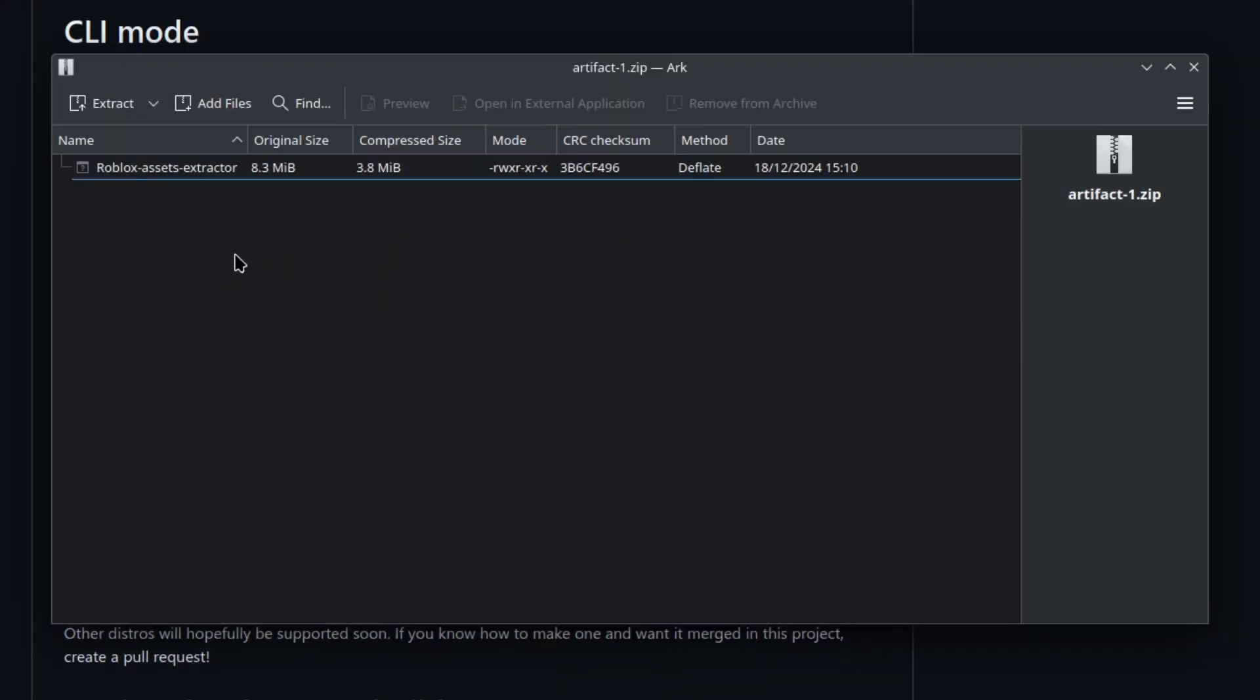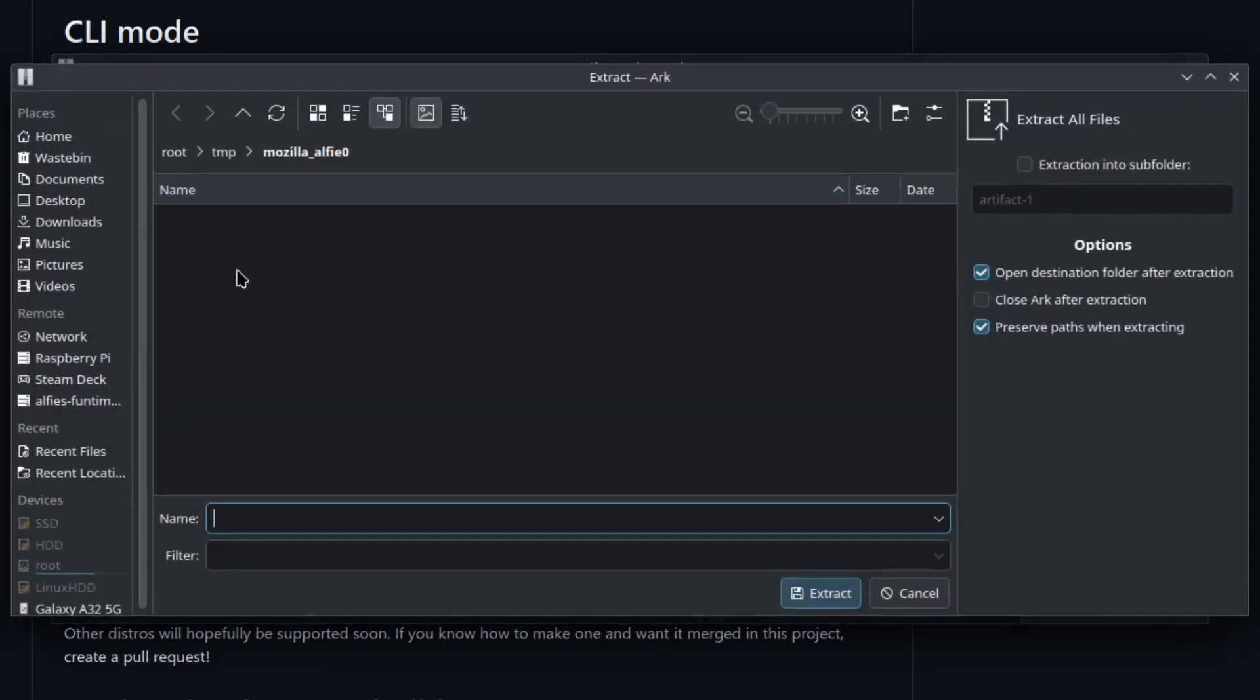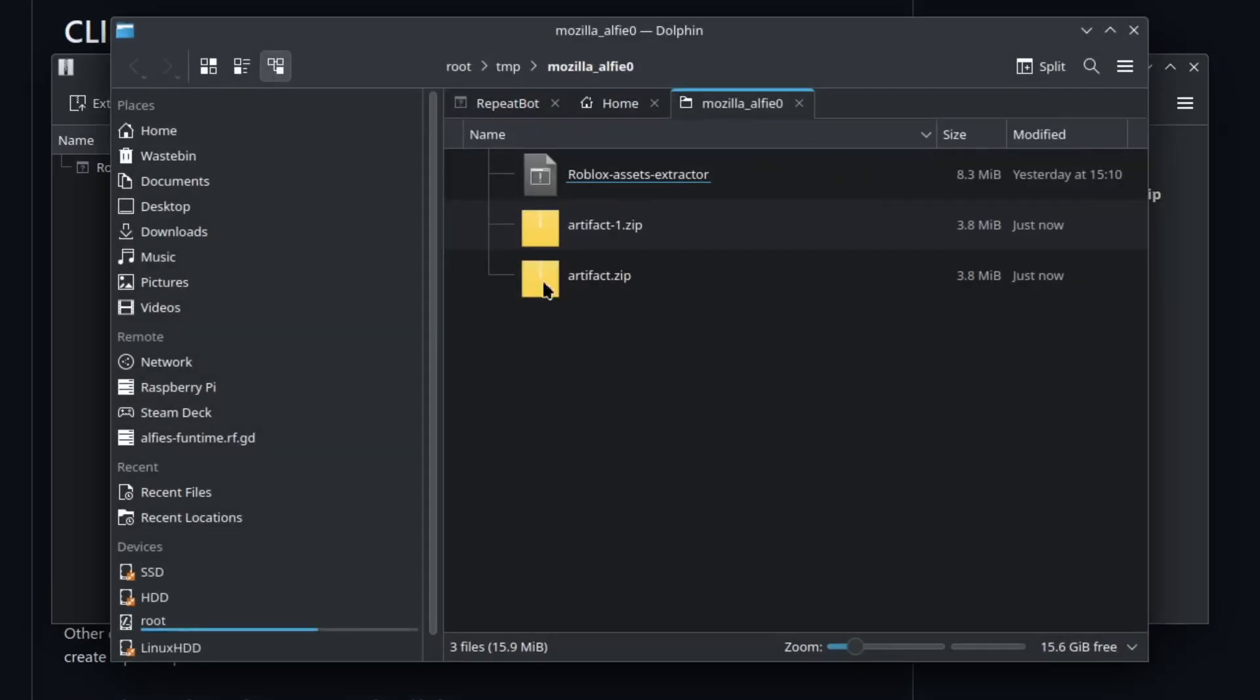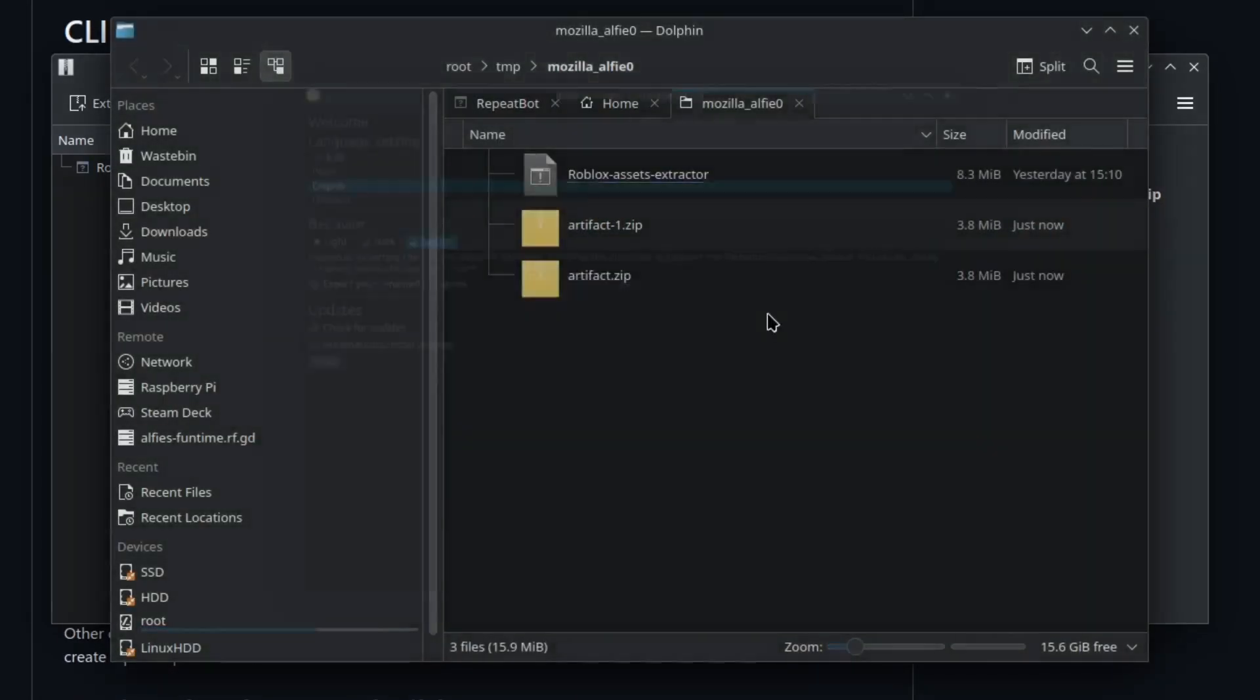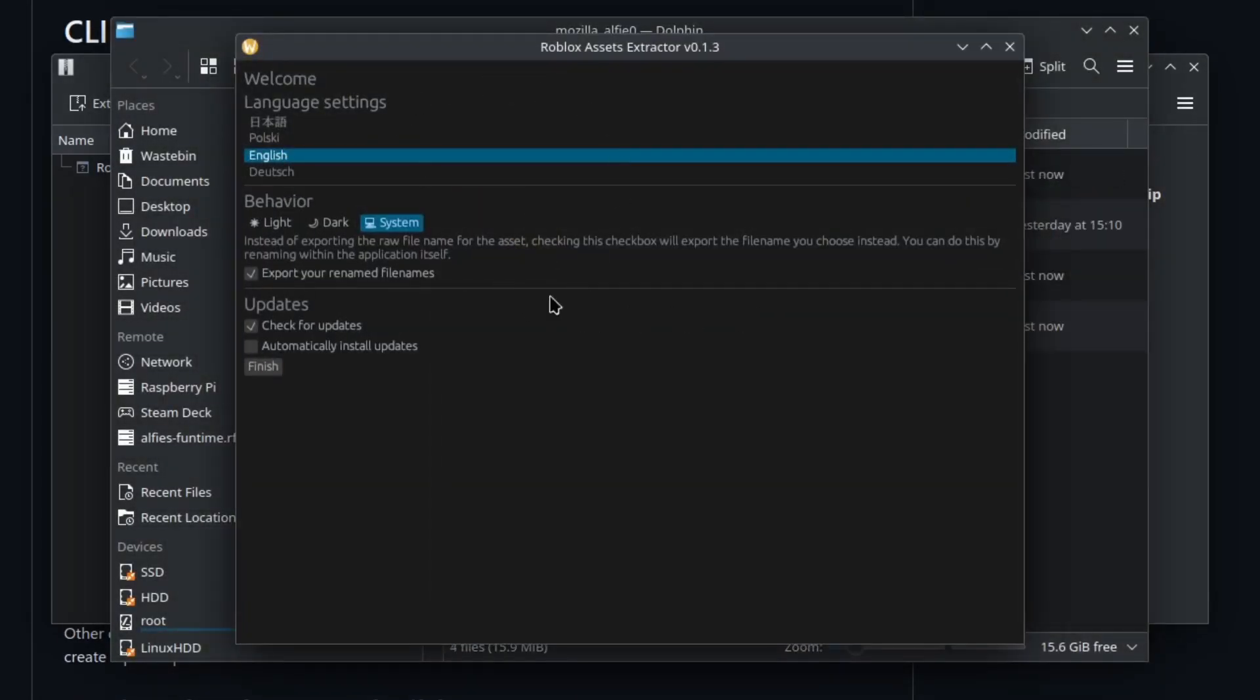I'll extract this to my folder so I can open it. This is the development build. As you can see it is very similar to the non-development build because it's the same program except for some new features.